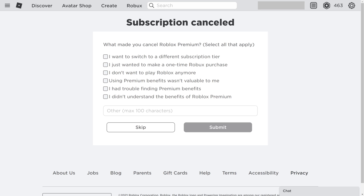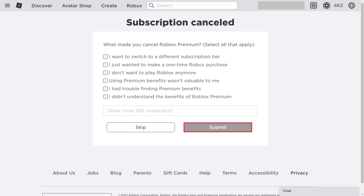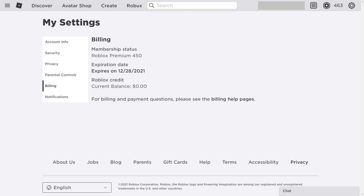Step 4: Click Cancel Renewal. The Subscription Cancelled screen is shown. Step 5: Choose the reason you want to cancel your Roblox Premium subscription, and then click Submit. You'll be routed back to the My Settings screen, where you'll now see an expiration date. Be aware that your Roblox Premium subscription won't expire immediately, and you'll have access to it through this date.